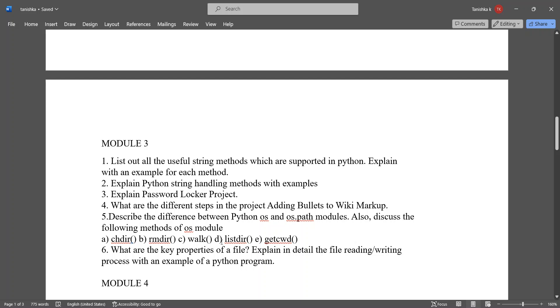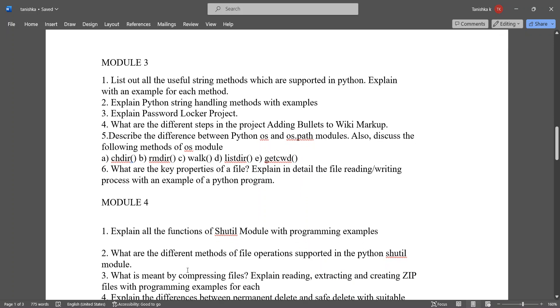rmdir, walk, registerdir, getcwd. What are the key properties of a file? Explain in detail the file reading writing process with an example of a Python program.